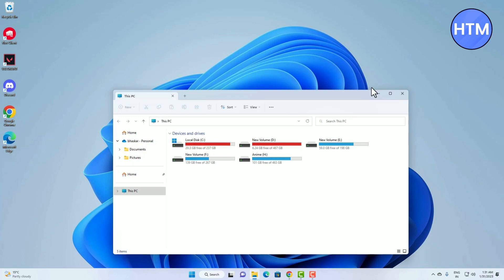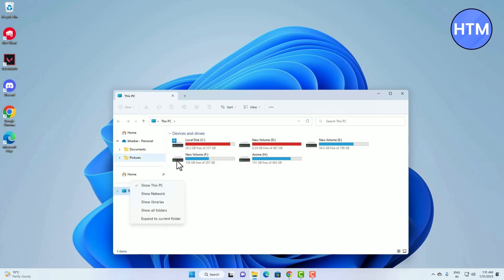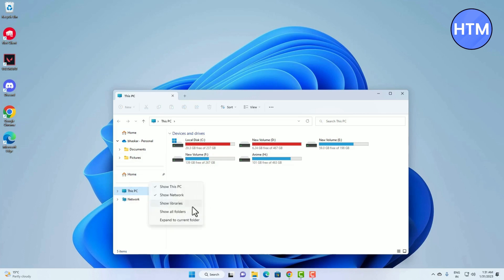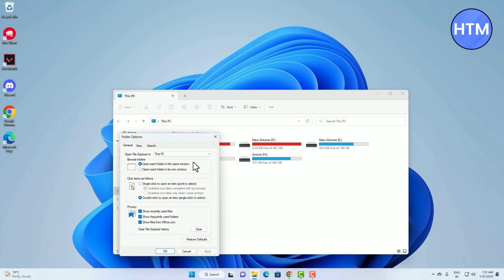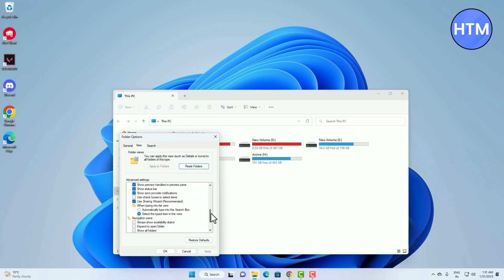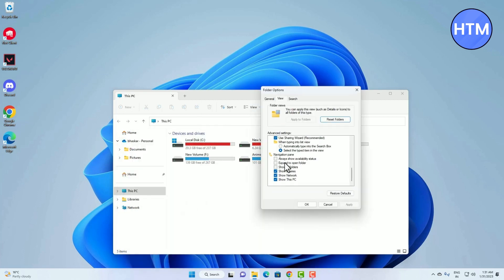Open your file explorer. As you can see, by default only This PC is shown because we just selected that. To see more options, right-click directly on this navigation panel. You will find more options — click 'Show Networks', then right-click again and click 'Show Library'. You can also do this by going to the three dots icon, then Options, then View, then scroll down to the Navigation panel.